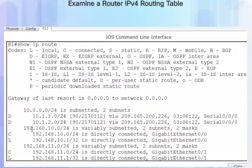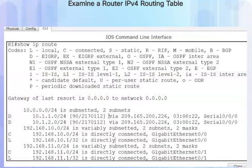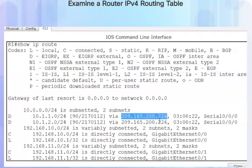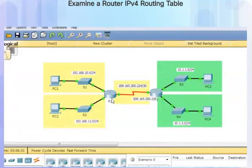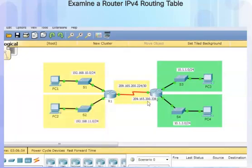If we examine these two routing entries, we see the destination network, the subnet mask, and then a number representing the administrative distance — the trustworthiness of the route — and the metric or rating of the route. To reach the 10.1.1.0 network, we need to go through the next hop router via IP address 209.165.200.226. In other words, to get to that network, we need to go through router R2, whose IP address is 209.165.200.226.